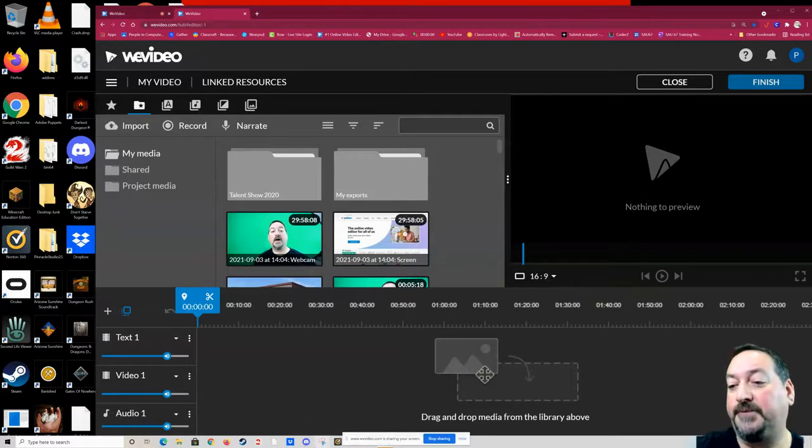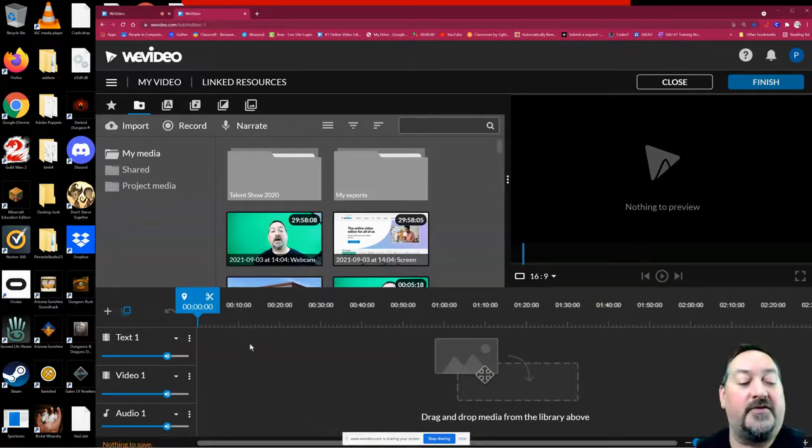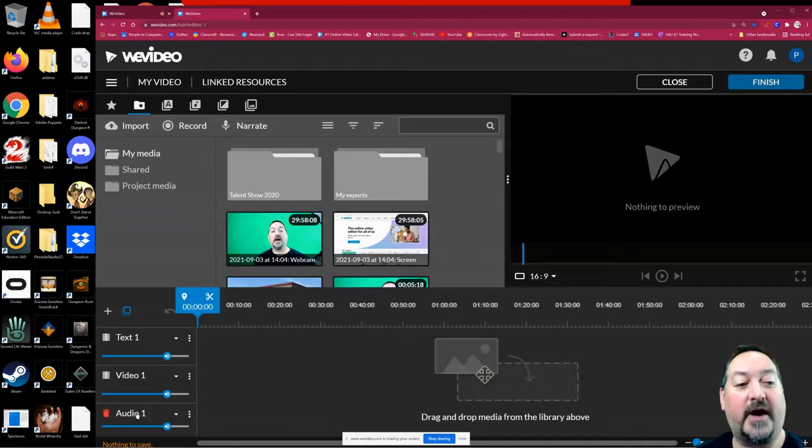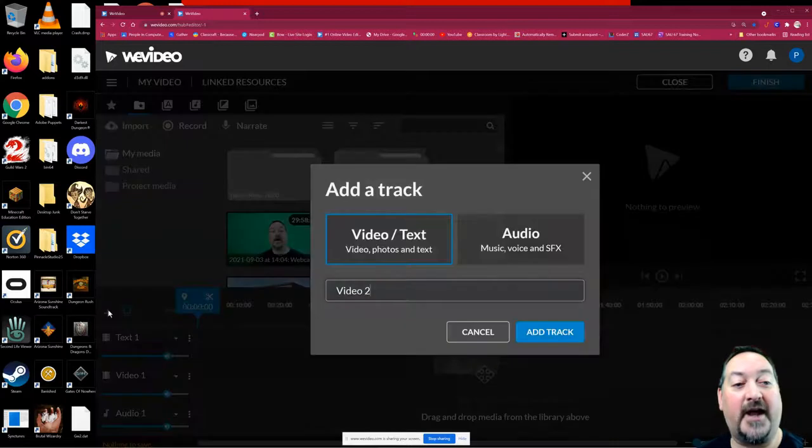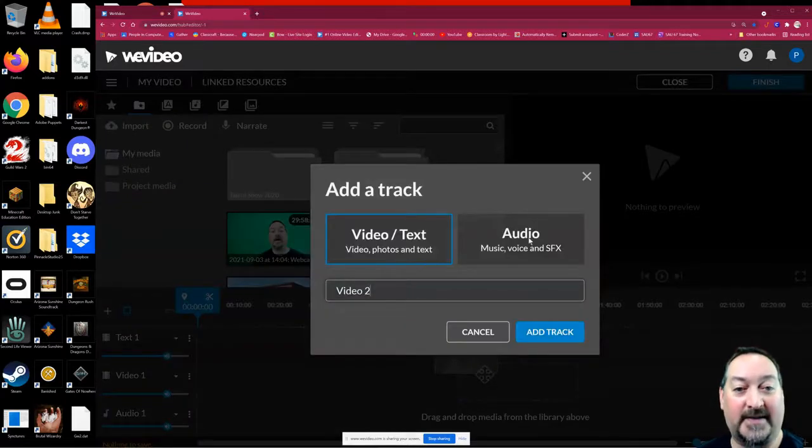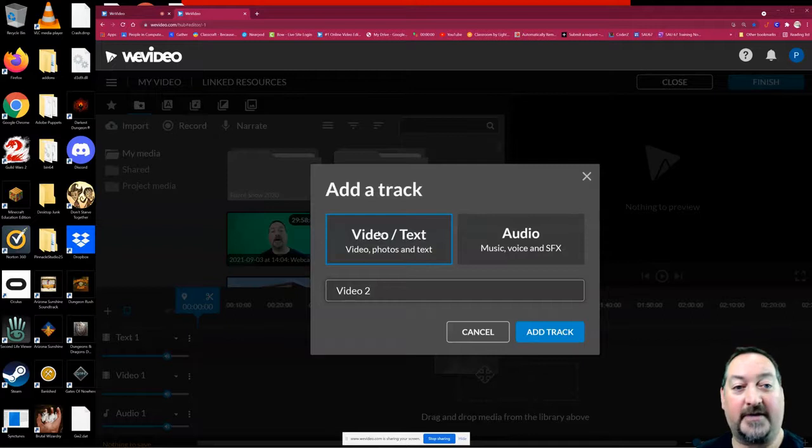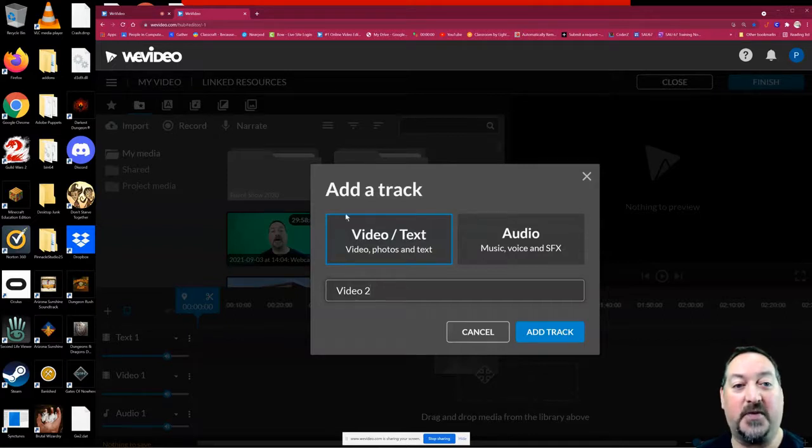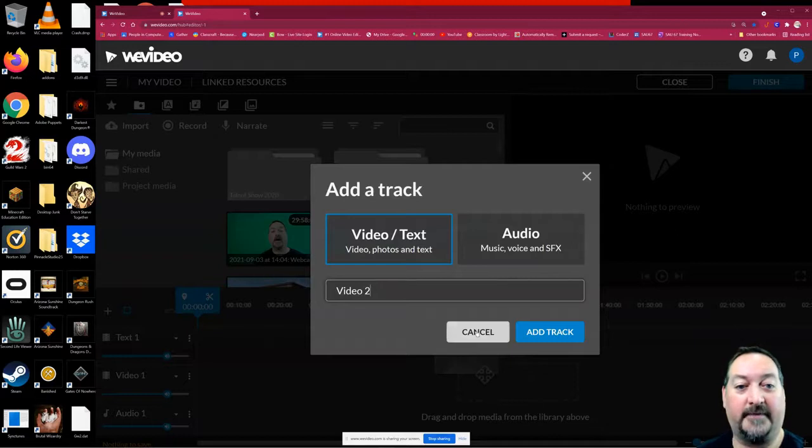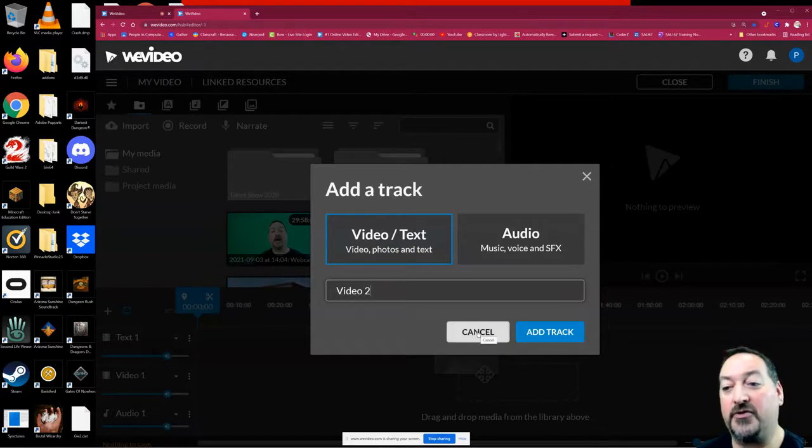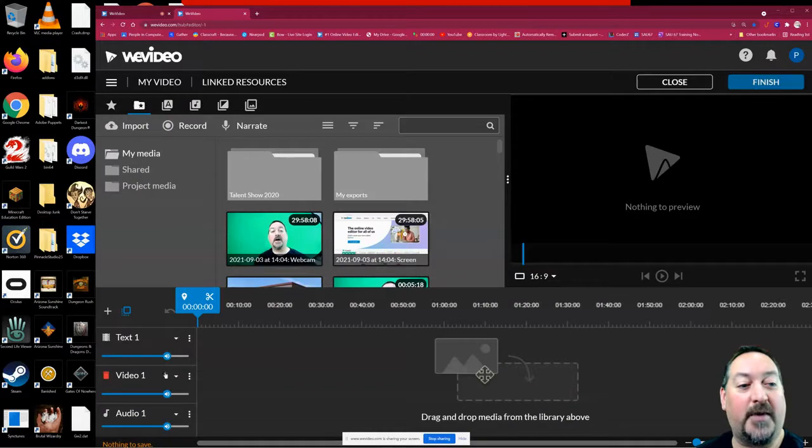Now, the three tracks that you have available are audio, video, and text. However, with this little plus button, you can add more tracks as you need them, and we're going to end up needing a few tracks. You have two choices between video and text or audio only.